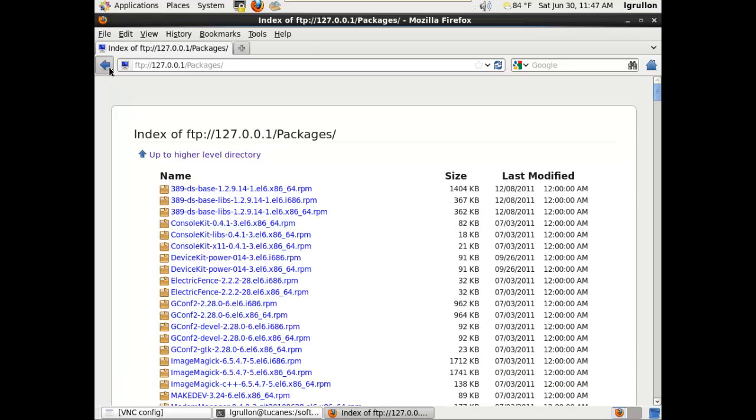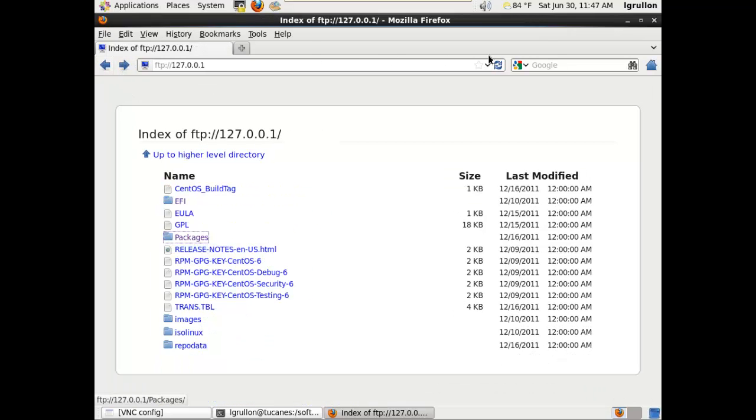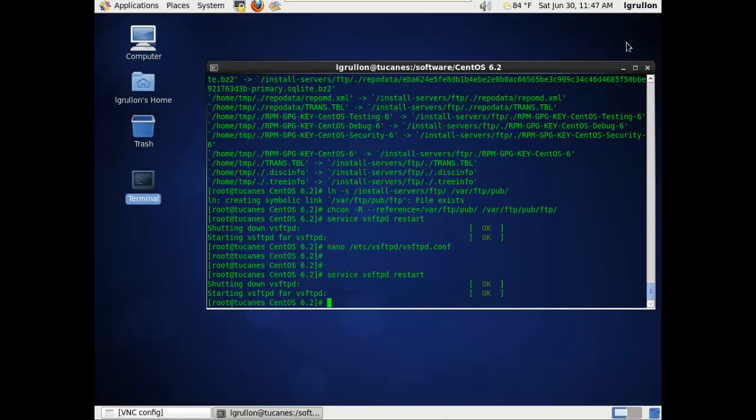It's very important to make that adjustment in order to get the installation server using FTP working. That's all for now. Thank you very much.